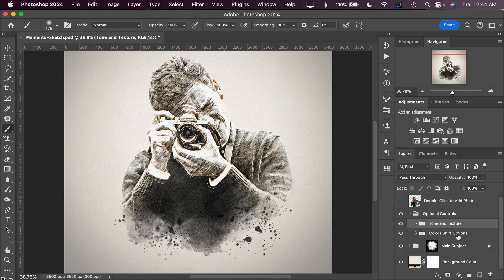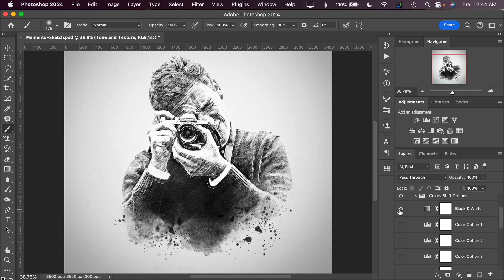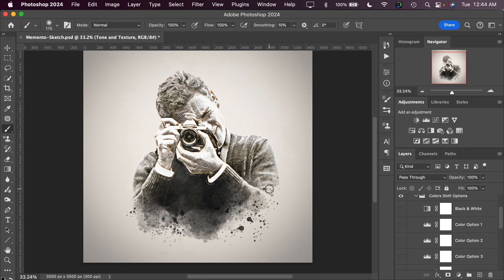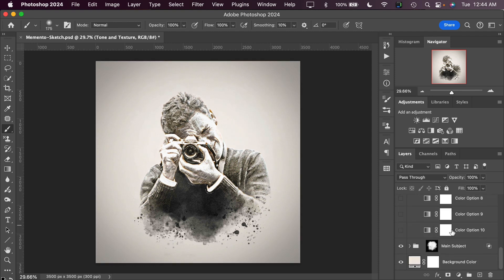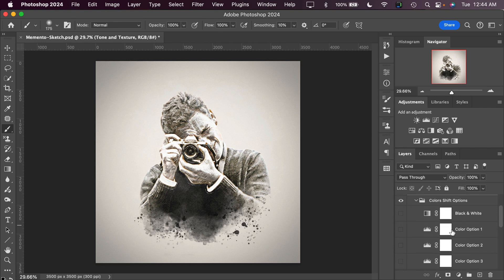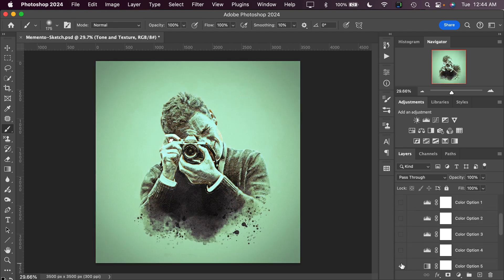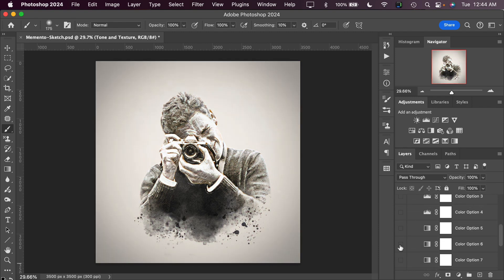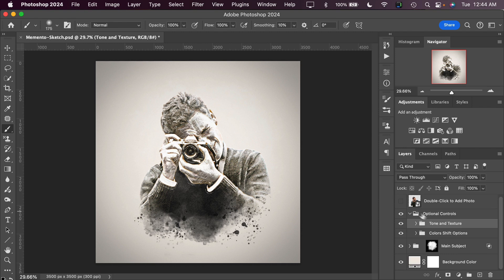Next we can move into the color shift options by toggling that open. The first we have is making it completely black and white, which has a very nice effect for this sketch. But I do like the color version of that, it's a subtle color. We have 10 different color options that you can choose from just by toggling them on and off. These just give a subtle color shift to the image, depending on the style and the particular image that you're working with.